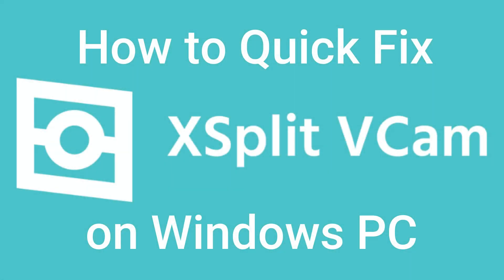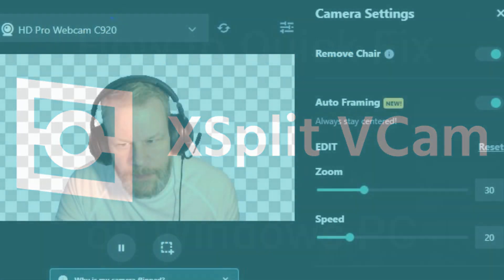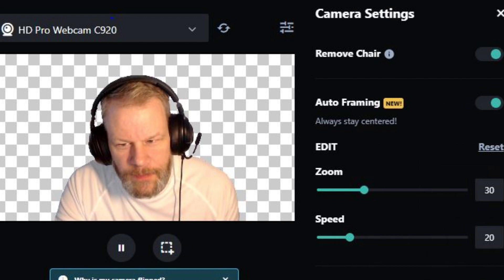XSplit VCam is a PC software to remove the background from your scenes, and it is a lot easier than having to get a green screen and hanging it up behind you with sufficient lighting. The program digitally composites and removes the background — it even removes the chair — and it also has other features such as zoom, speed, auto-framing, as well as switching between 720p and 1080p. It's very clever and sought after, and I would recommend it to anyone who live streams or does chats and conference calls.